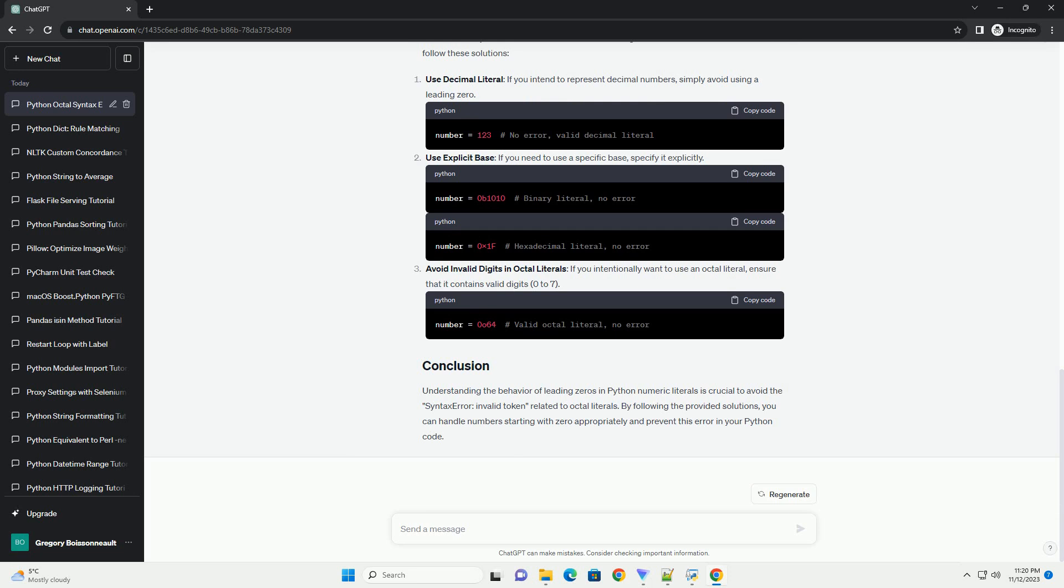This error can be confusing, especially when you intend to work with decimal numbers. Let's explore some examples to understand this error better. In this example, the number 089 is treated as an octal literal because it starts with a leading 0.